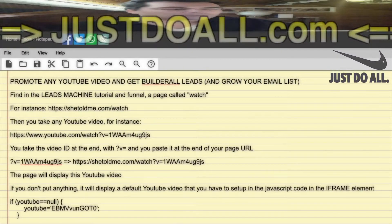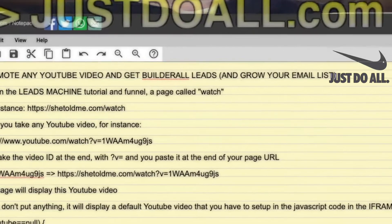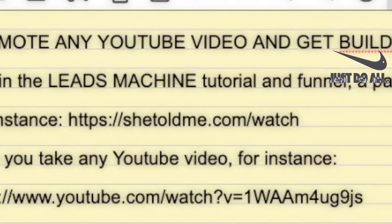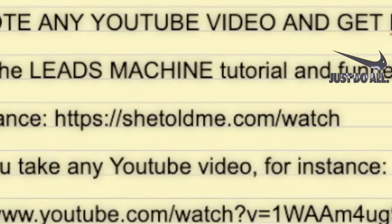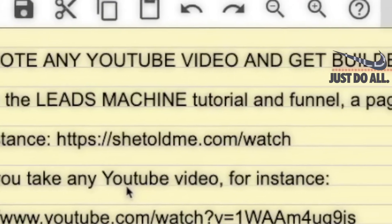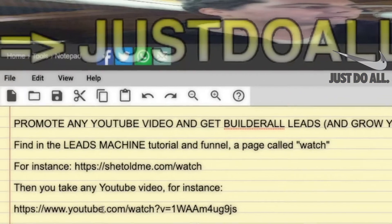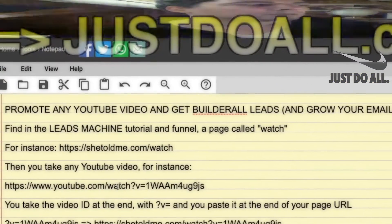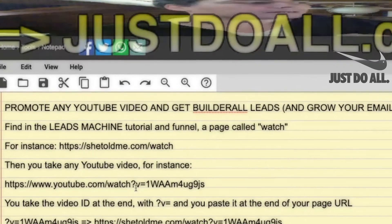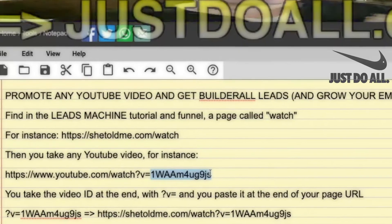If you go to the funnel of the Leads Machine, you will find a page called 'watch'. For instance, on my domain name this page is shetoldme.com/watch. To use it, you take any YouTube video you want to promote — the URL will look like youtube.com/watch?v= followed by the video ID.